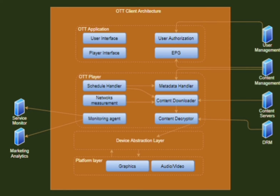The content decryptor is responsible for decrypting the downloaded video content and passing it to the device abstraction layer for rendering. The device abstraction layer is different for different platforms and is responsible for the actual rendering of video as per the specific platform.